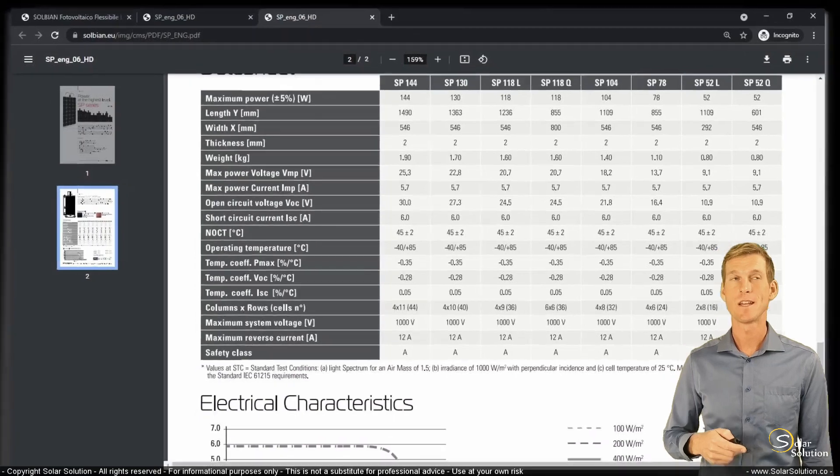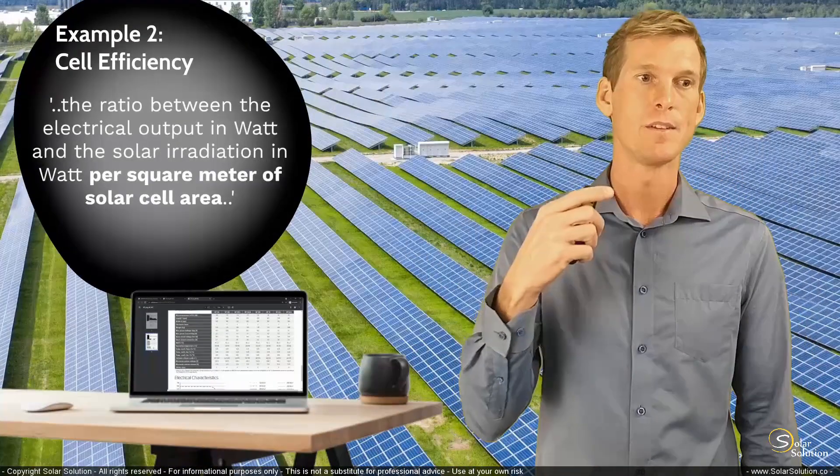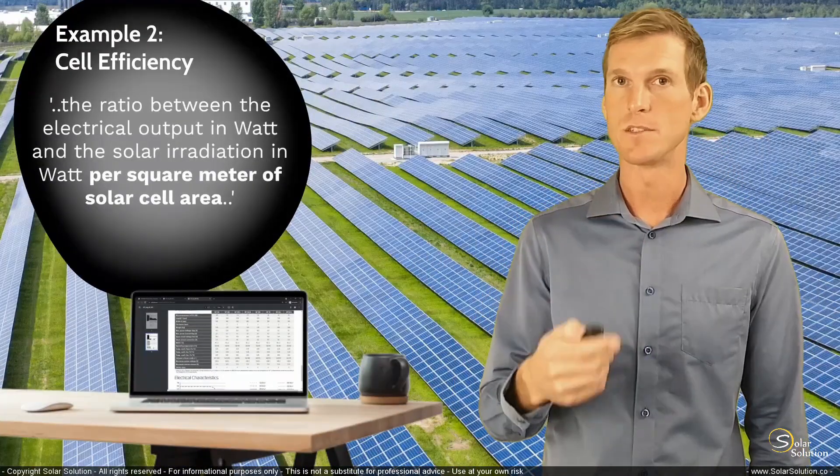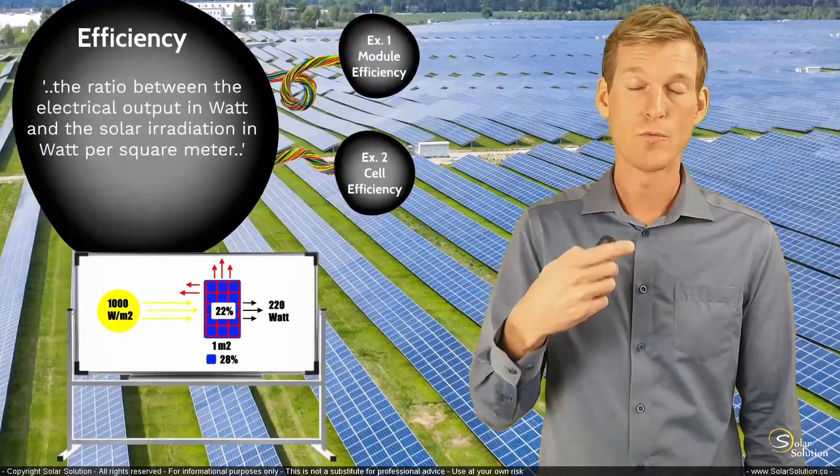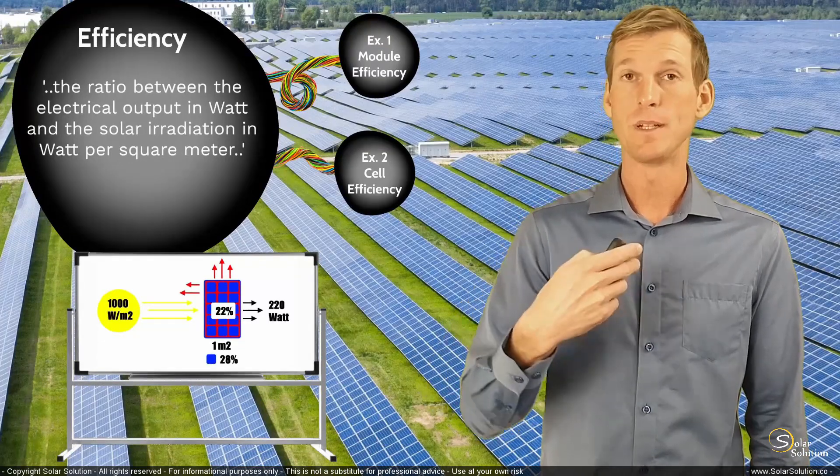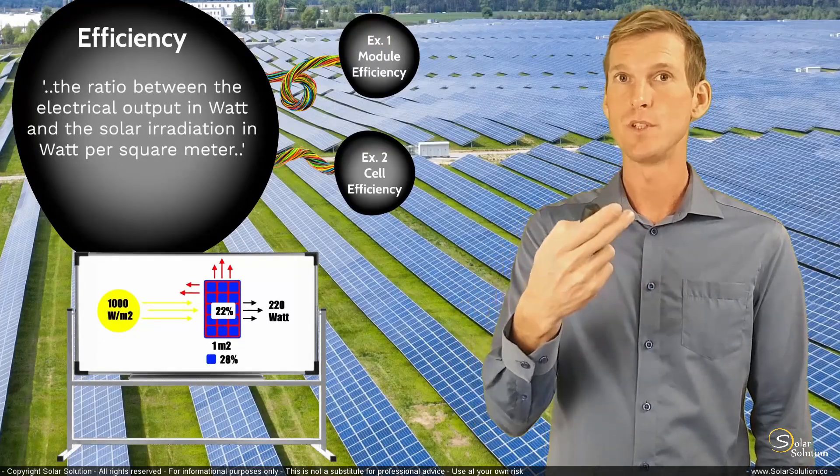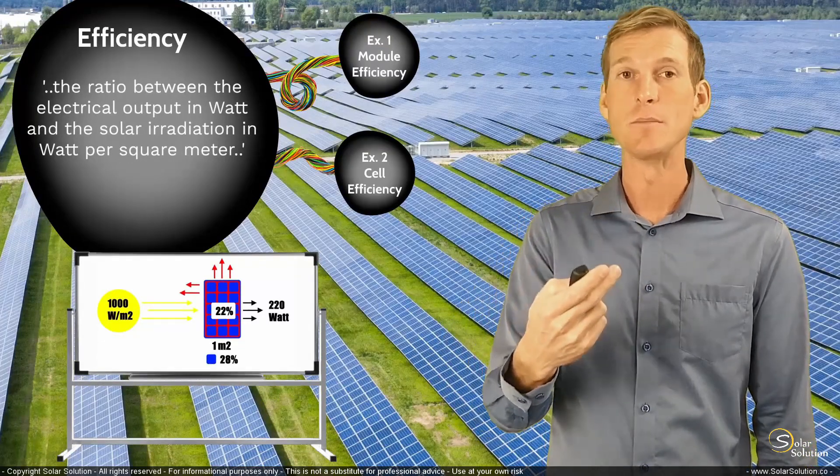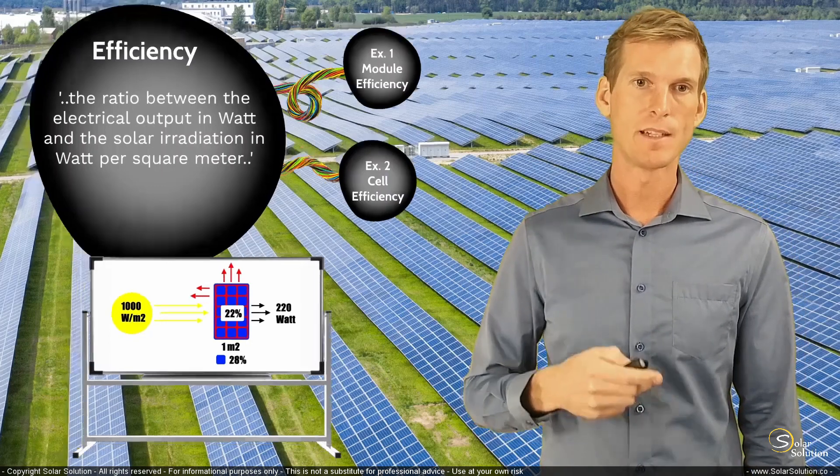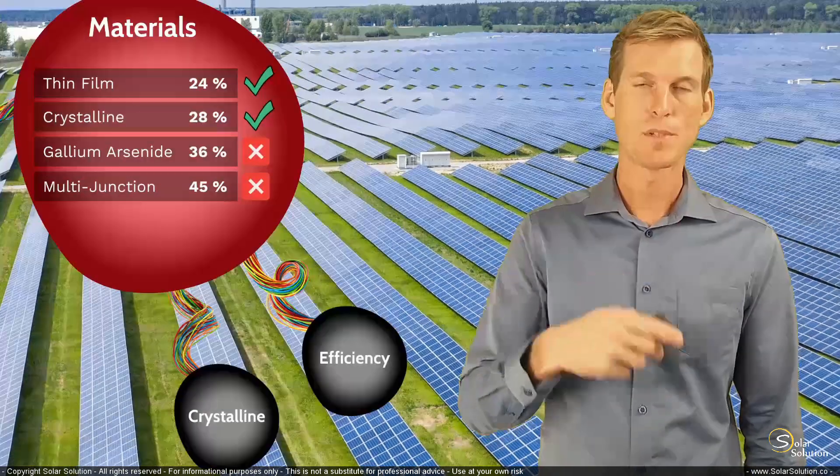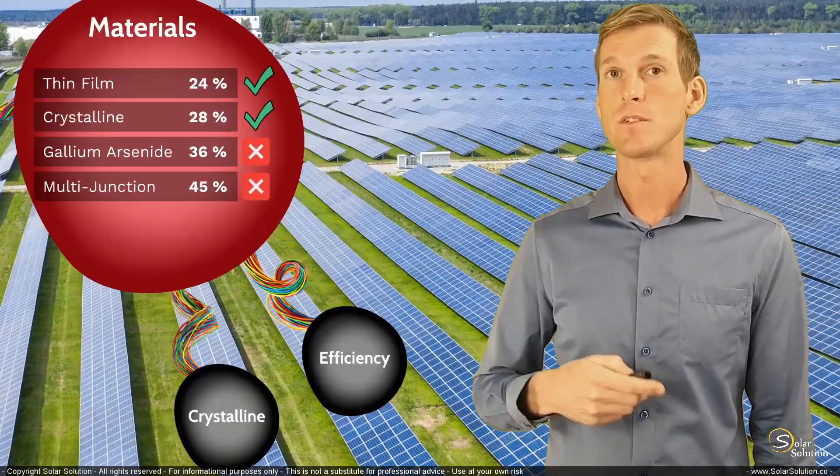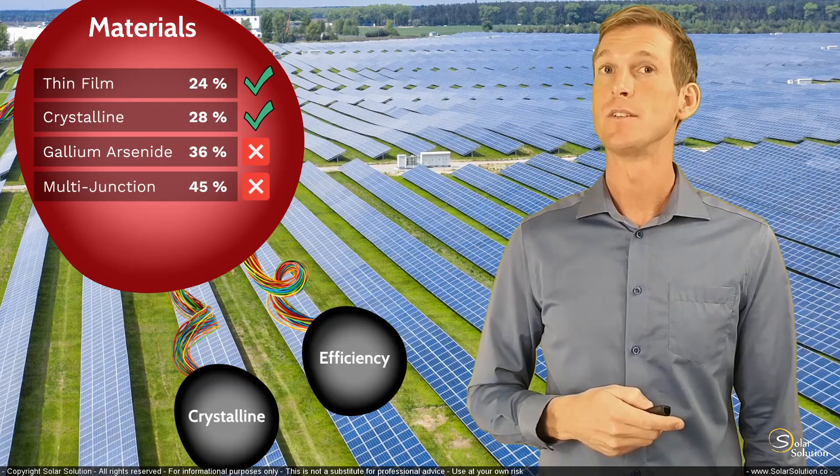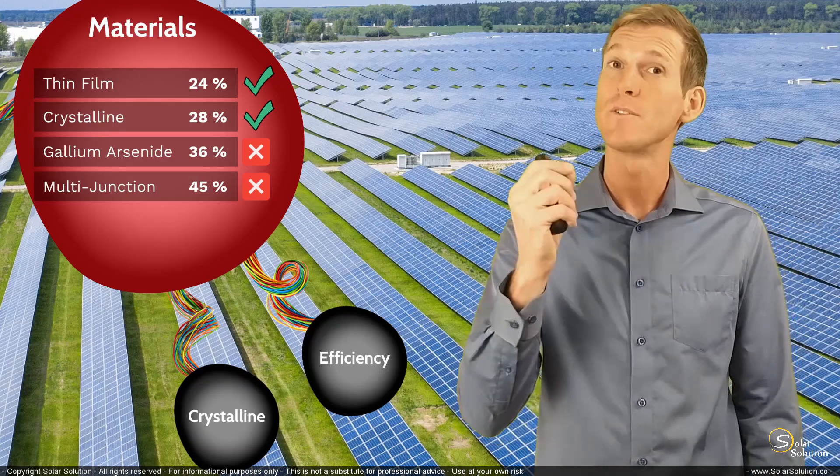So there you go. Now you understand the difference between cell efficiencies and module efficiencies. You know how to recognize it and how it's being calculated and what the importance for you is, what it actually means. Now let's look at the next subchapter and dive into the topic of the crystalline solar panels.